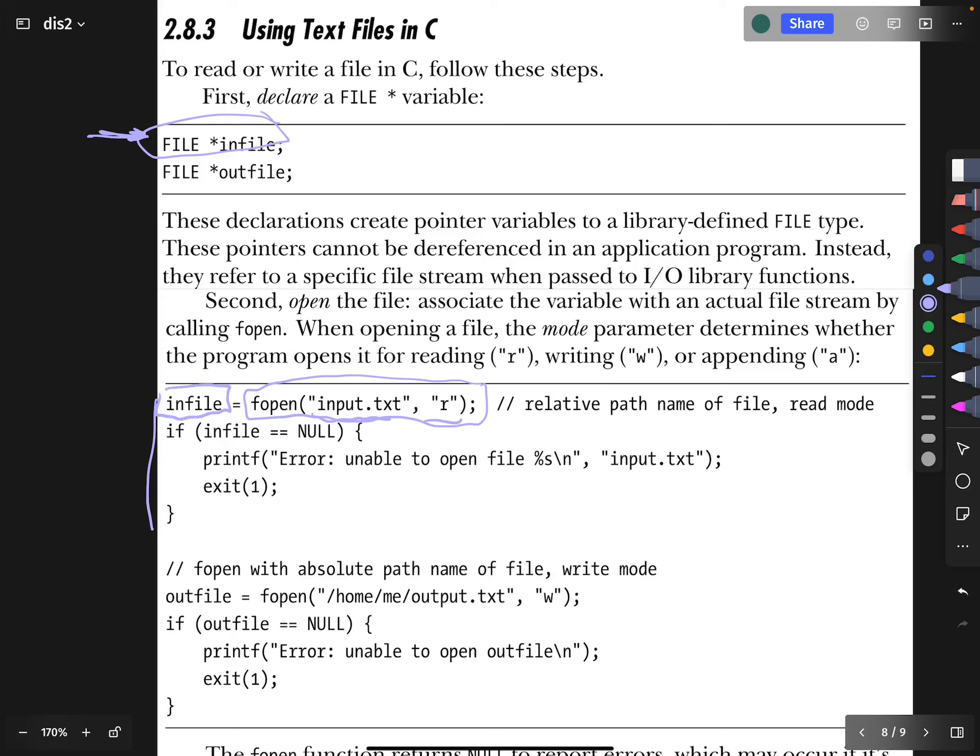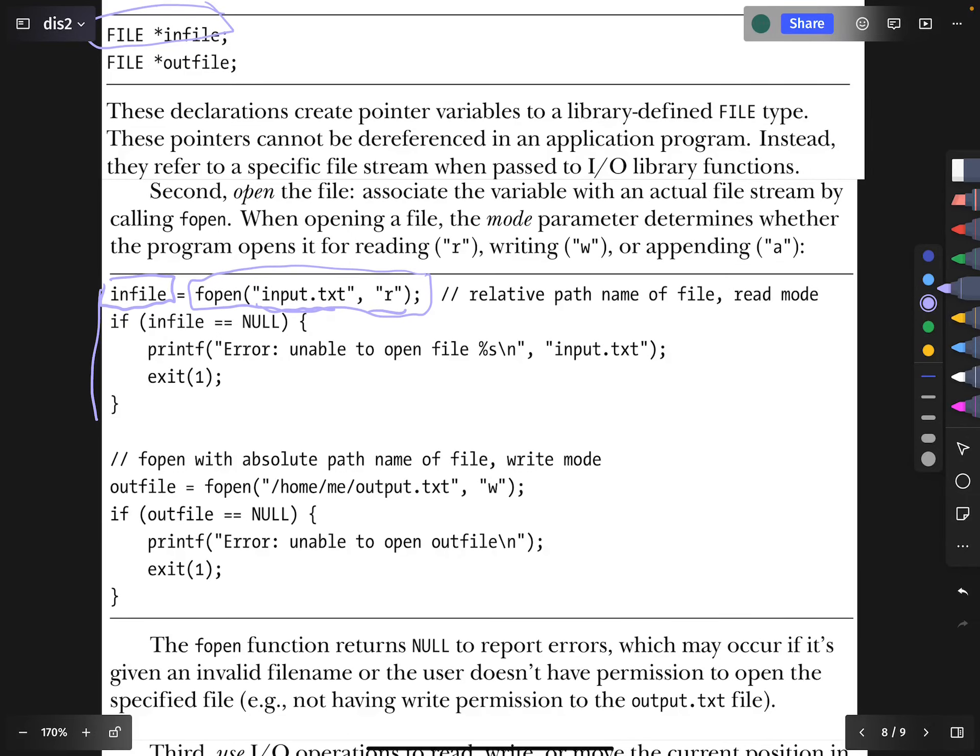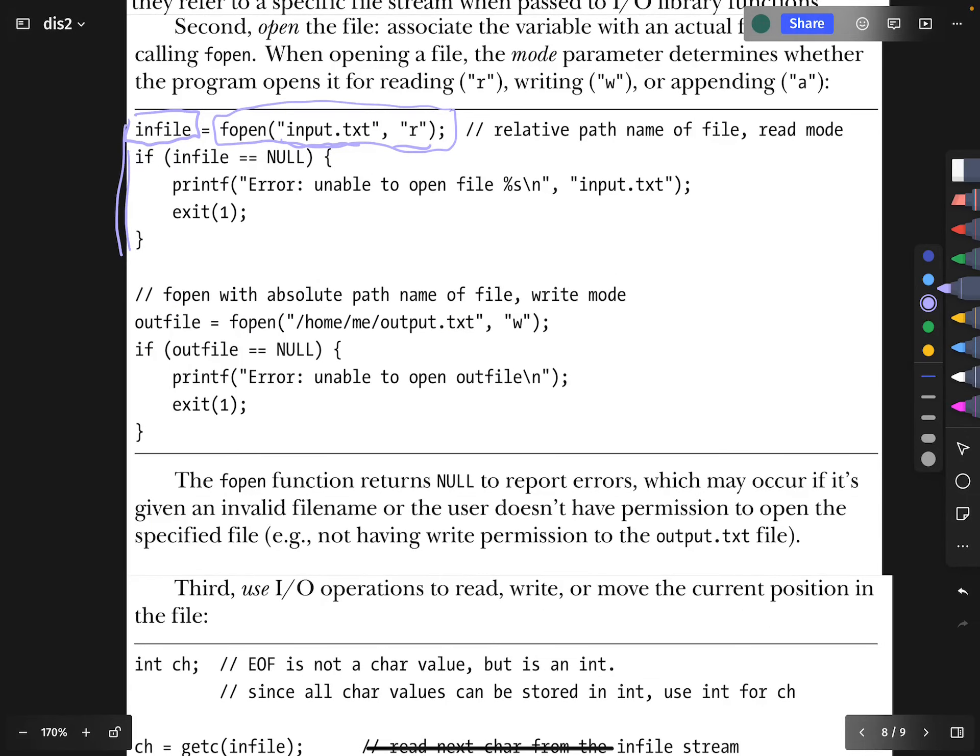You can also open a write object, which may typically be a path to a file that often does not exist or it may exist and you want to write over it. But either way, if it doesn't exist, it will create it. And if it does exist, it will write over the existing file. But again, you check for null.